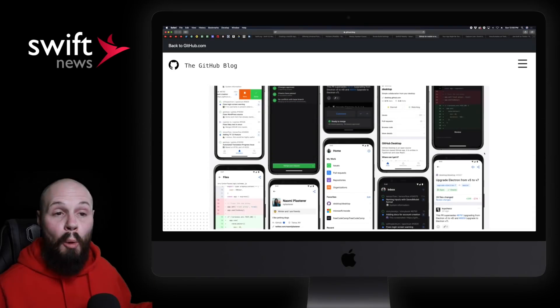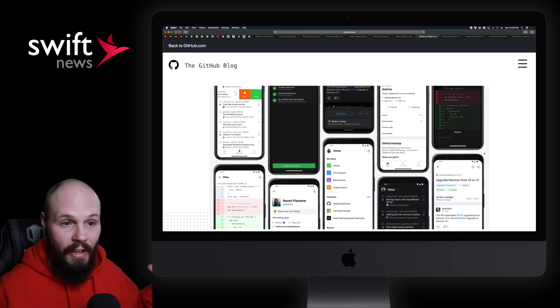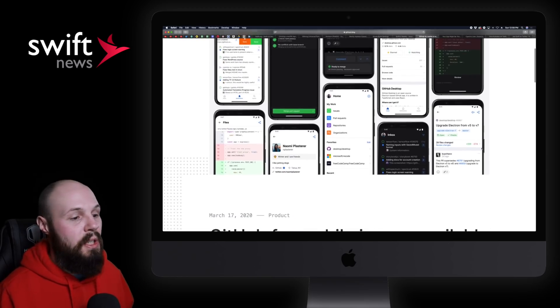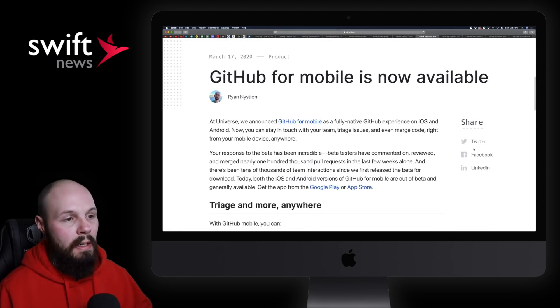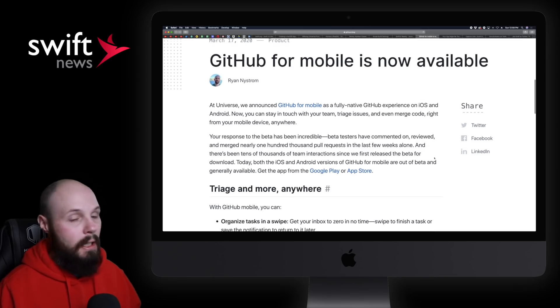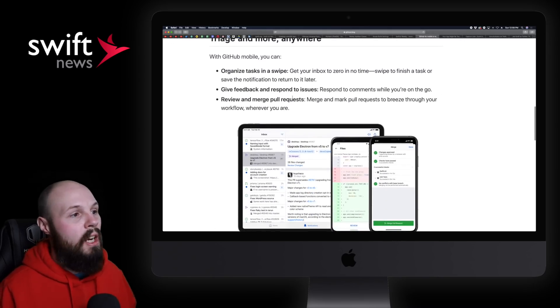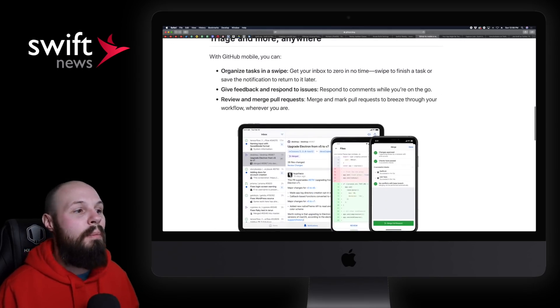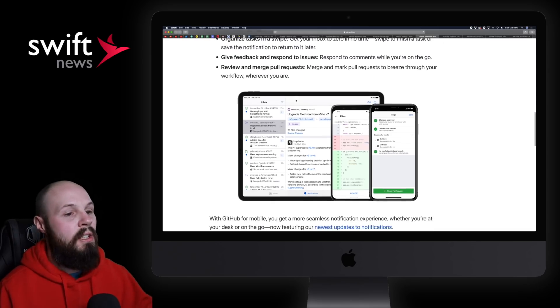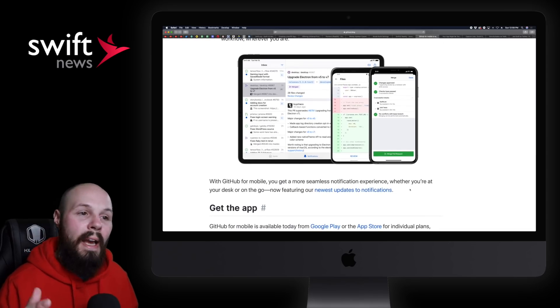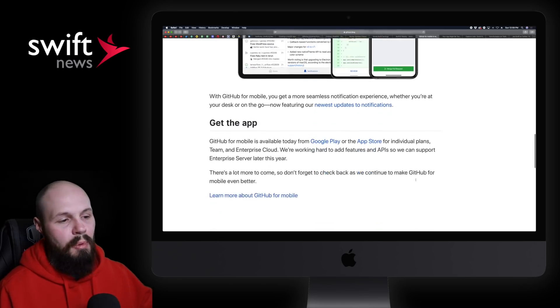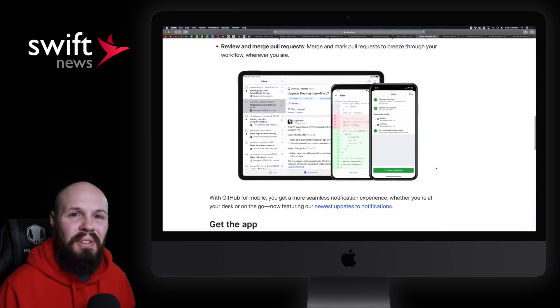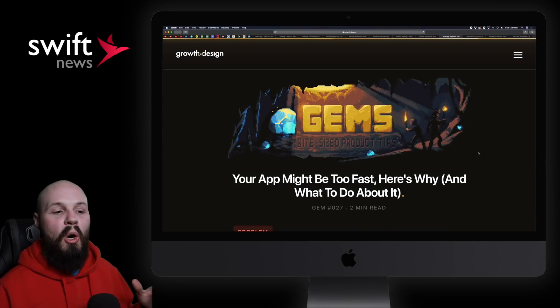GitHub's mobile app finally came out of beta and is available for everybody. Here you see some screenshots. Quick little blog post by Ryan Nystrom, leading the GitHub mobile team at GitHub. So, here's some things you can do. Triage your tasks, give feedback, review and merge pull requests. Here's an example of what it would look like on your iPad or your phone. And again, pretty short blog post, not much there, but definitely go download the app. Check it out.